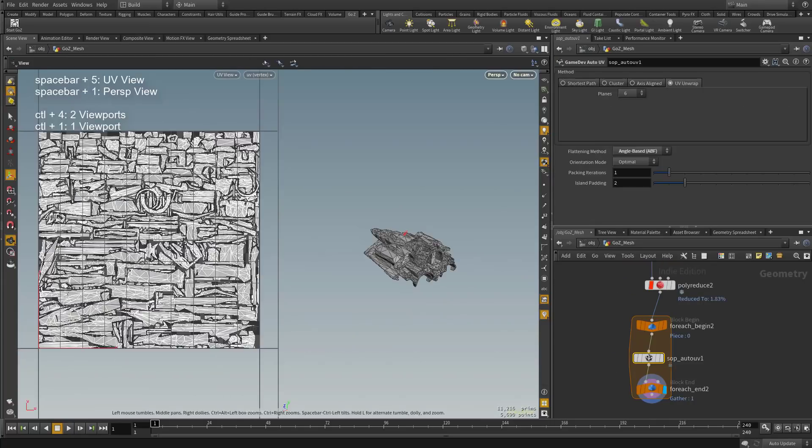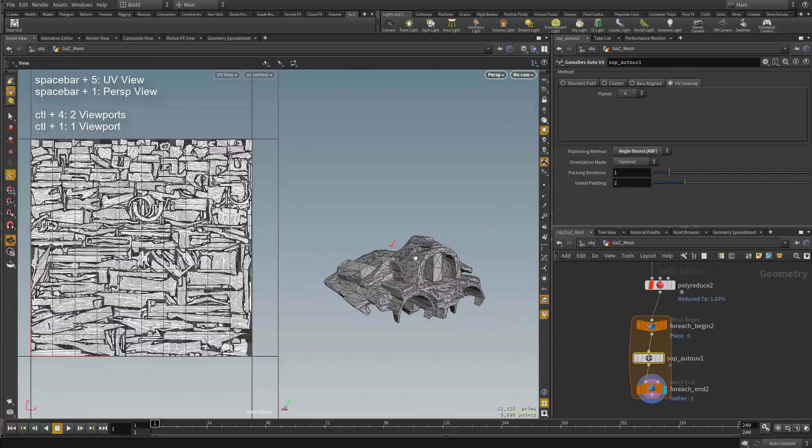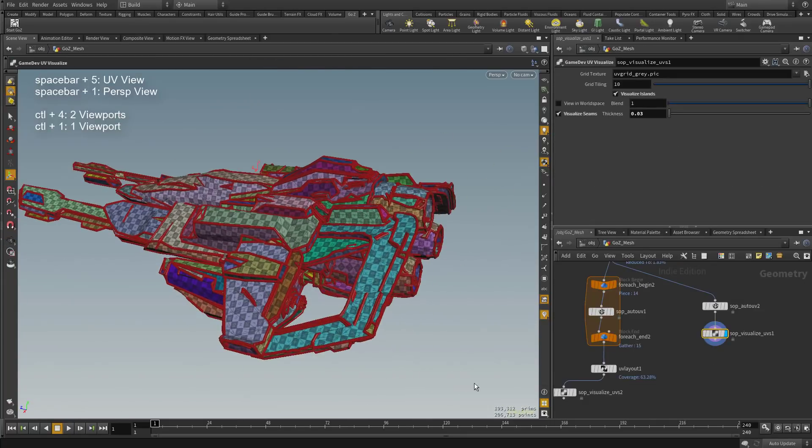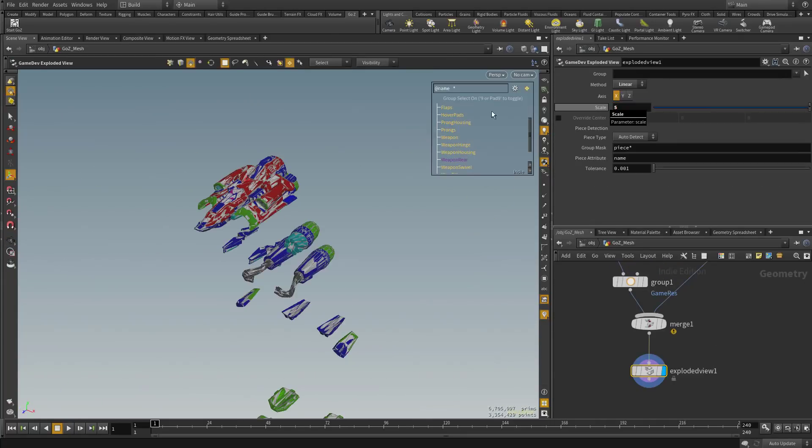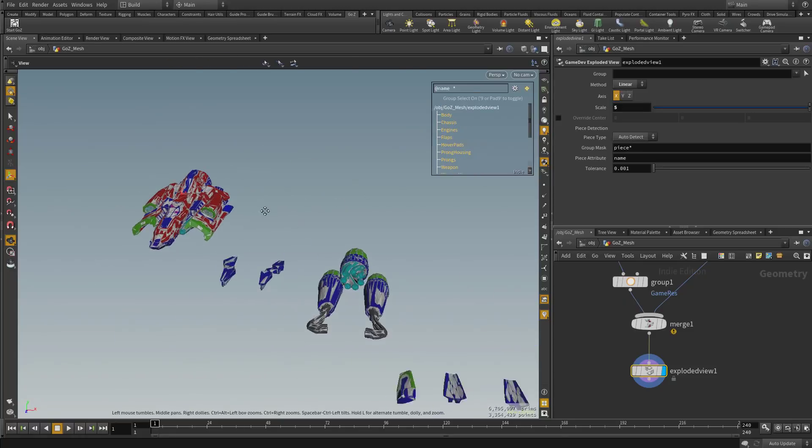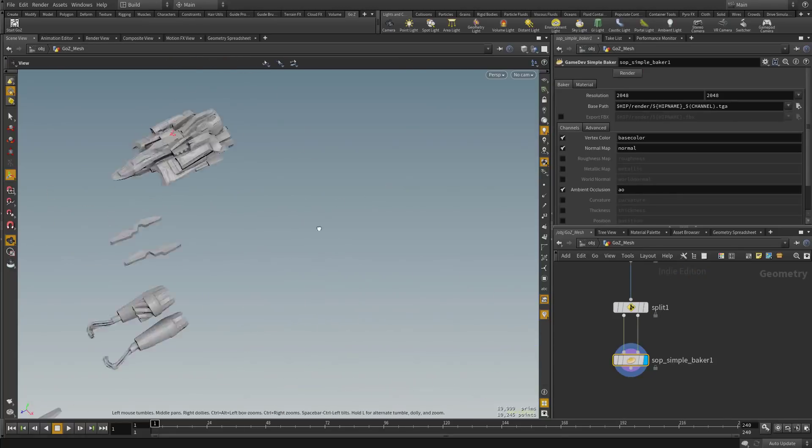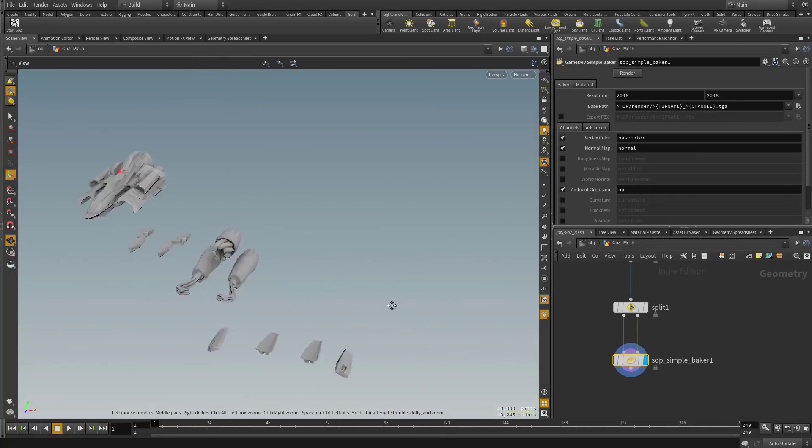Finally, we'll go ahead and bake the pieces separately using a different, even more efficient method. So once you understand the functionality of these nodes, you can put together a graph like this in just a few minutes.